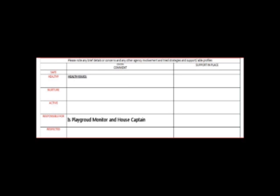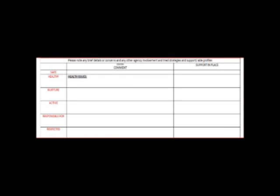The Support in Place column refers to strategies or other agencies involved with the pupil's wellbeing. Statements in this box may simply consist of see ABLE plan. When sensitive information has to be included, simply add refer to PPR, CP folder, or any other relevant documents. This maintains confidentiality.